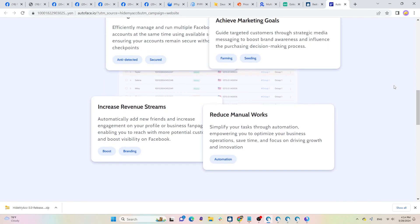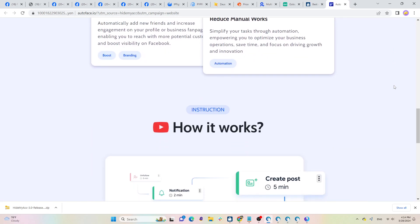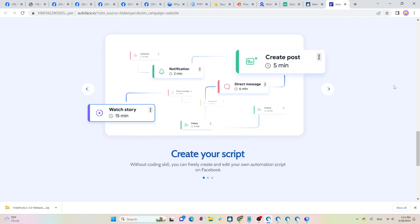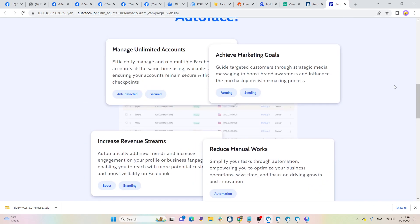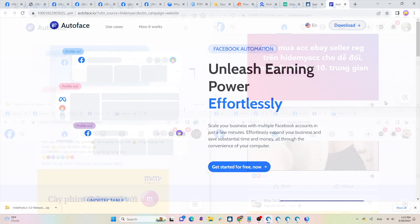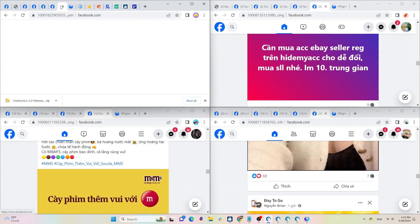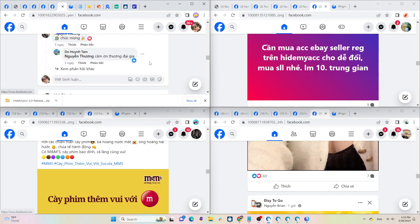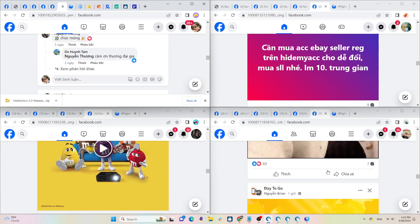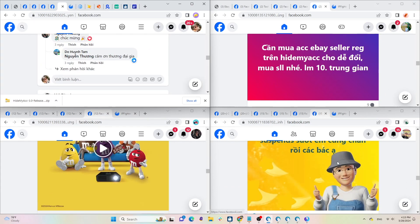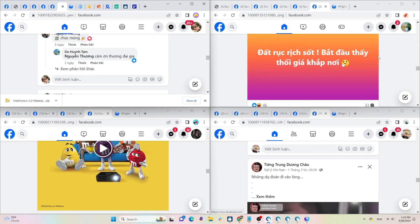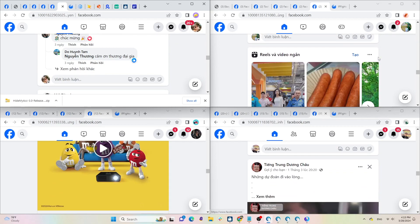So I just guided you on how to create a clean environment to farm multiple Facebook ads accounts on the same device without being detected. After creating profiles with HideMyAcc, you need to warm up these accounts as a real user.